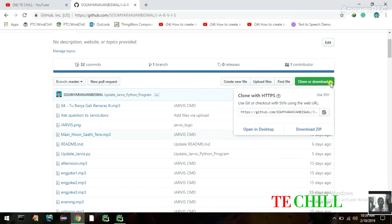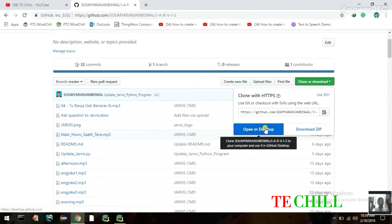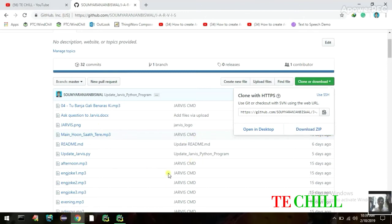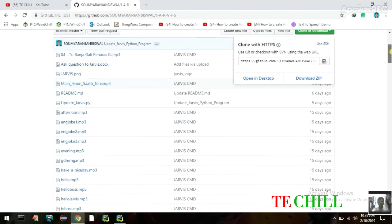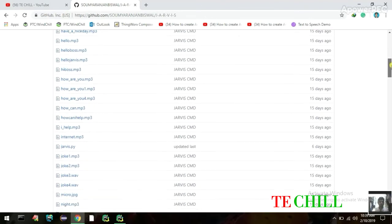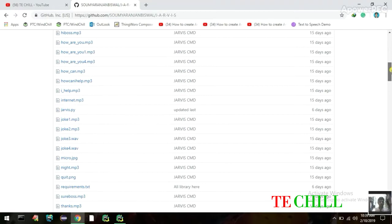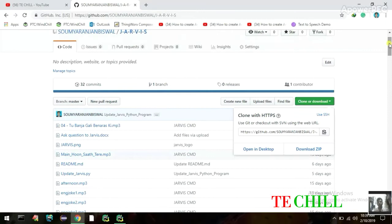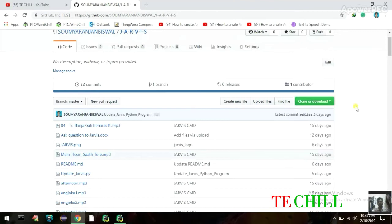When you click 'Clone and Download' you get two options. One is 'Open in Desktop' — if you click that, you have to install GitHub on your local system. The other option is 'Download ZIP.' If you click 'Download ZIP' you'll get all the repository contents: MP3 files, Python (.py) files, PNG and JPG files — everything in a zip folder. So click 'Download ZIP.'